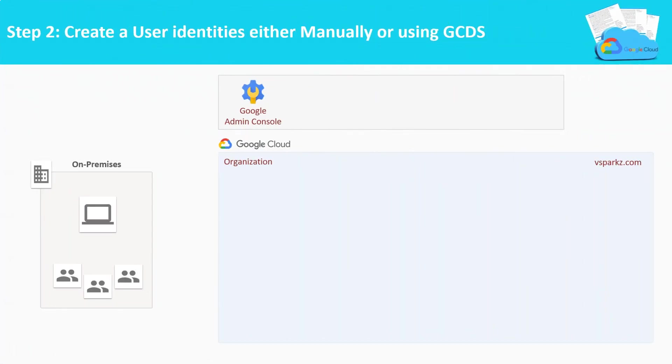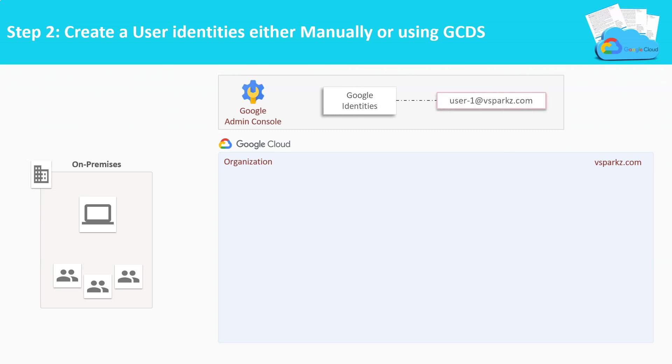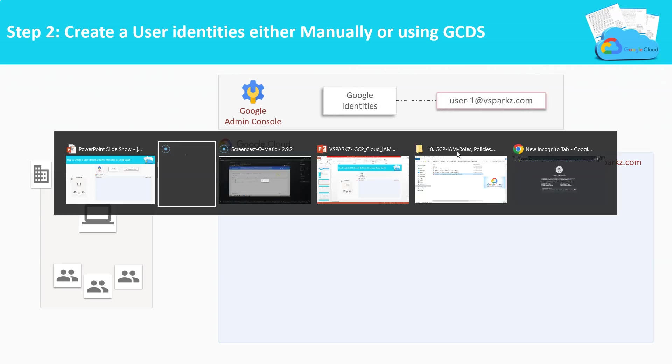Step number 2. Create user identities either manually or using GCDS. GCDS stands for Google Cloud directory sync. For this demo, we will be creating the user identities manually.